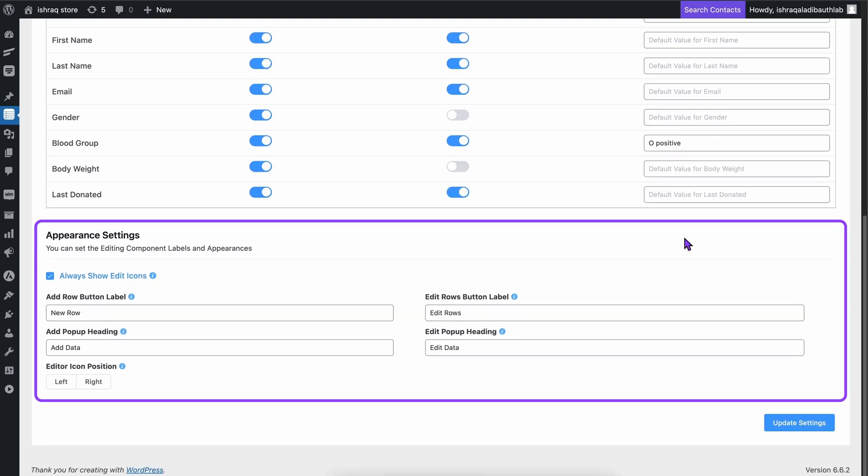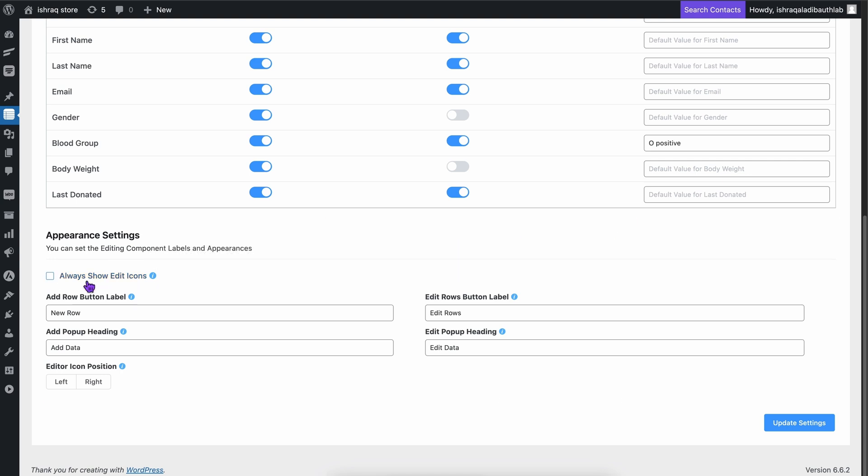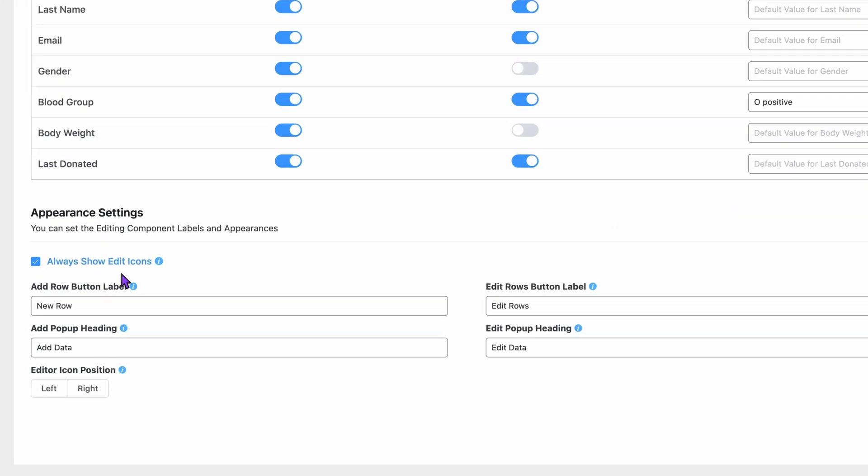Using appearance settings, you can make the edit icon always visible for the selected user roles, and changing the row button label and pop-up heading is also convenient. With all that, you can also place the editor icon depending on your priorities.